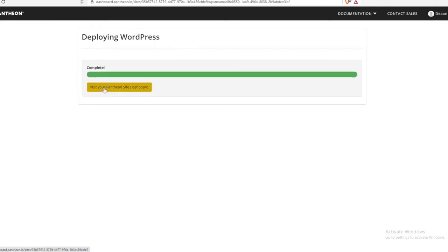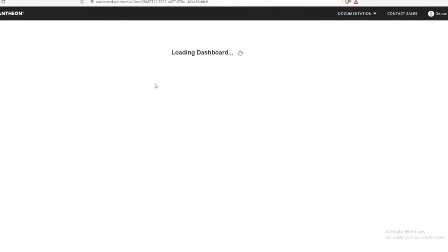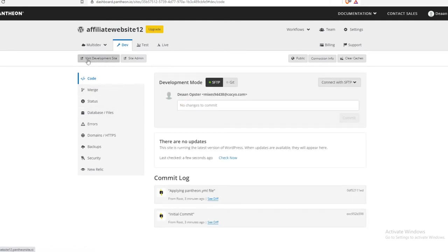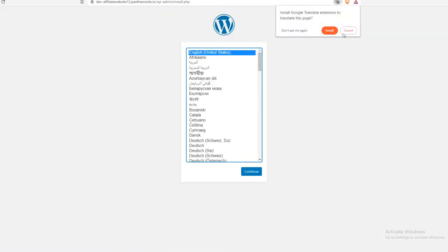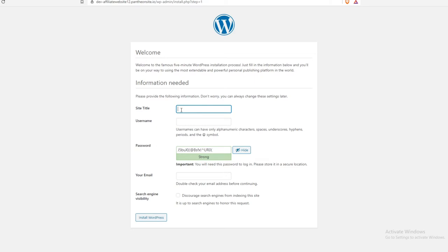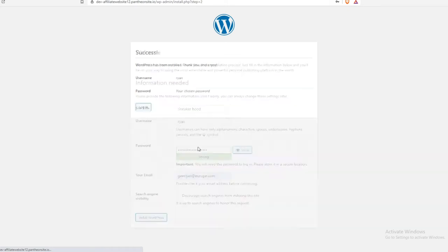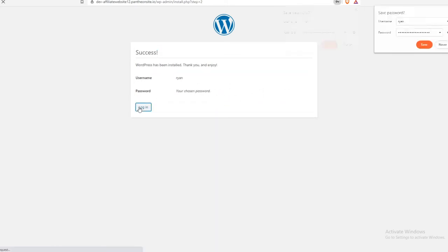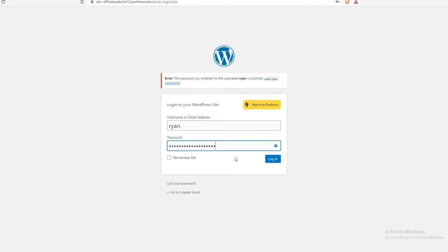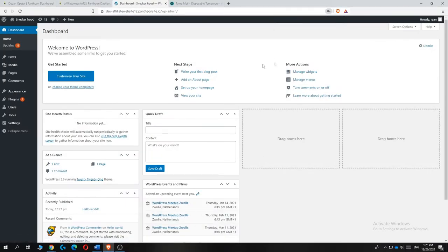Once it's complete, visit your Pantheon site dashboard by hitting the yellow button. From there, hit 'Visit Development Site' to view your website and set up WordPress. Select 'English (United States)' and hit continue. Enter a site title — for this example I'll use 'Sneaker Hood' — then enter your username, password, and email address. Hit 'Install WordPress', and once it's done, hit 'Login' and enter your credentials. Now you're in the WordPress dashboard.